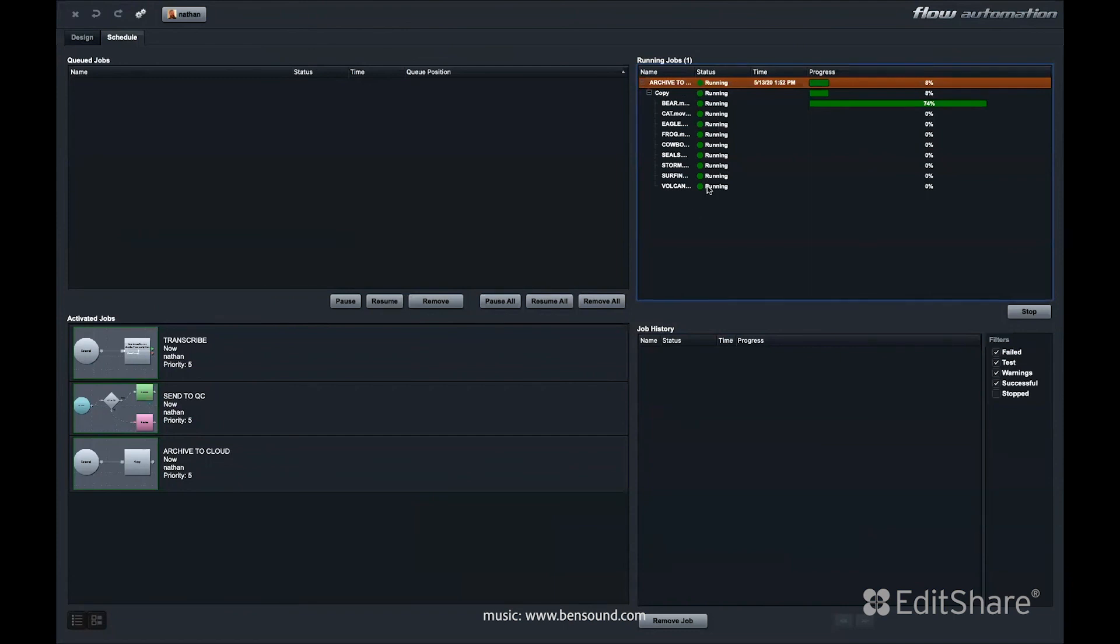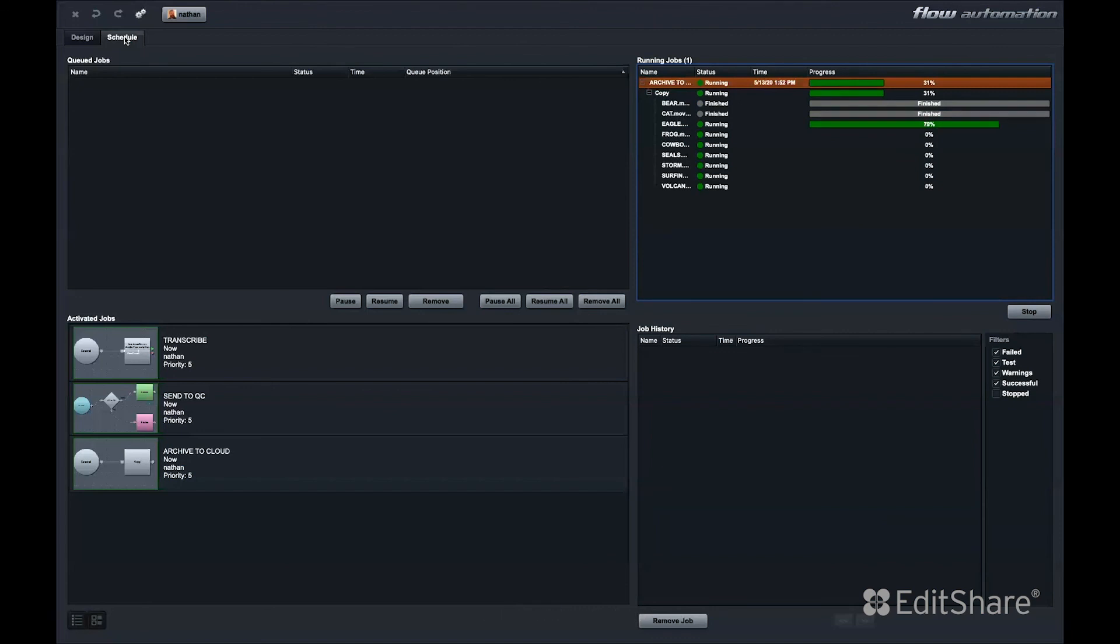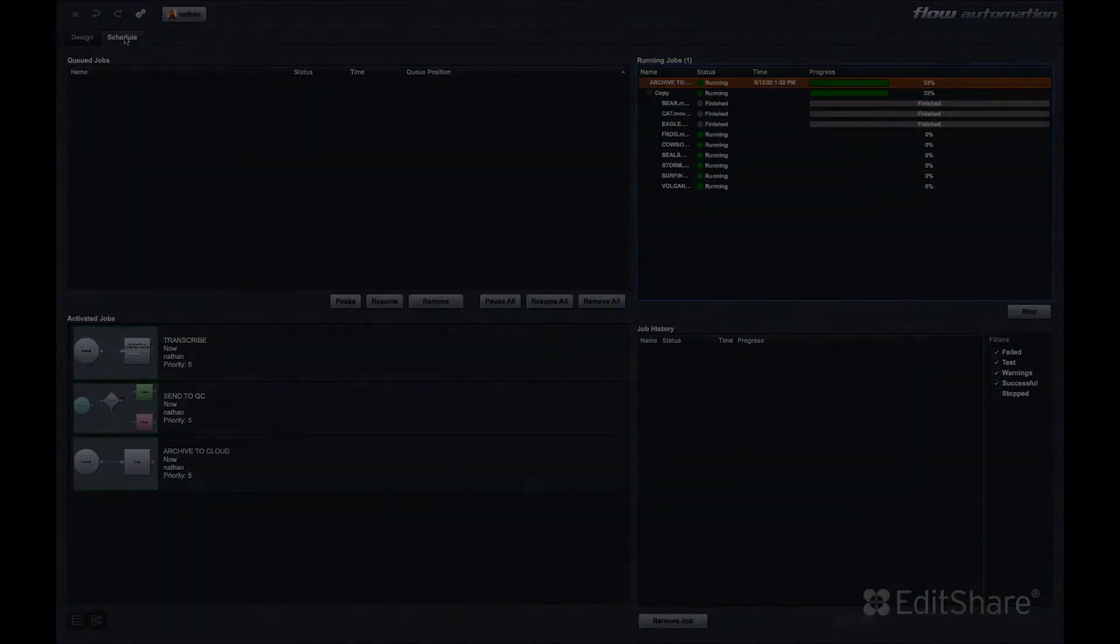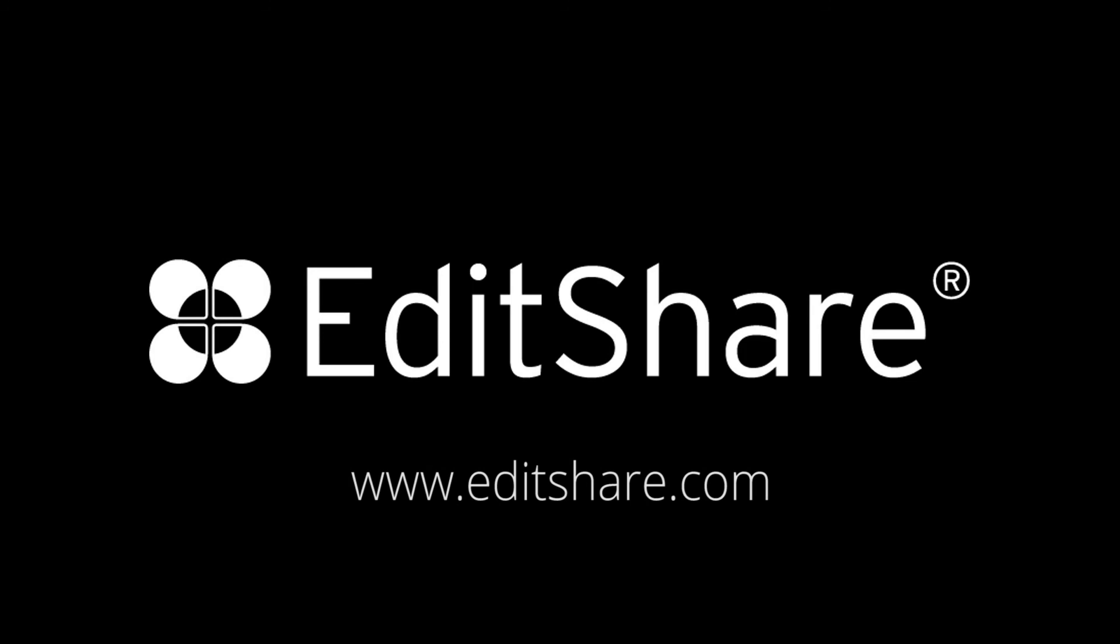So, flow automation is an easy-to-navigate interface that ties together all of the metadata and different storage locations within your system and allows you to execute streamlined workflows. For more information or to get started using flow, please contact Editshare.